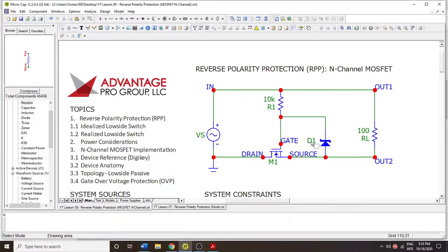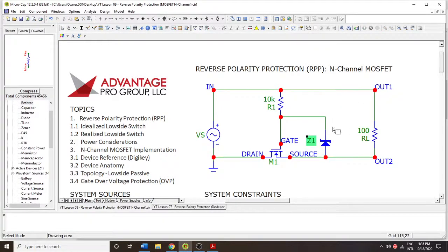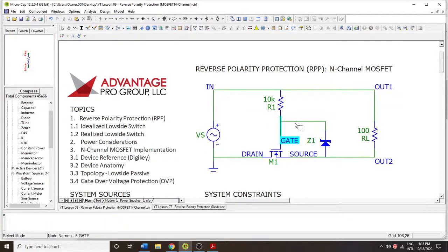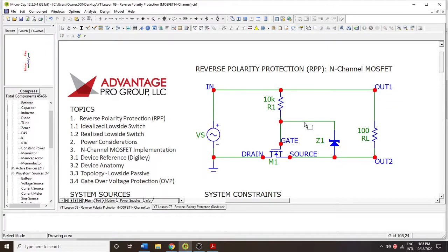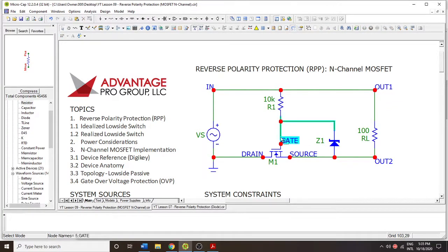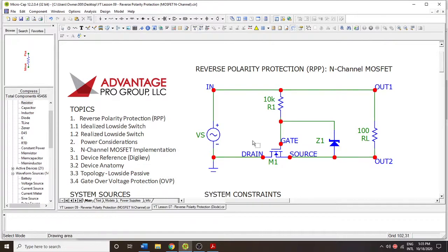So here we go. And we're going to change the name to Z1. I'm going to do that. Always good to make sure that those reference designators are consistent with what the actual function is of the device or component that you're putting on.